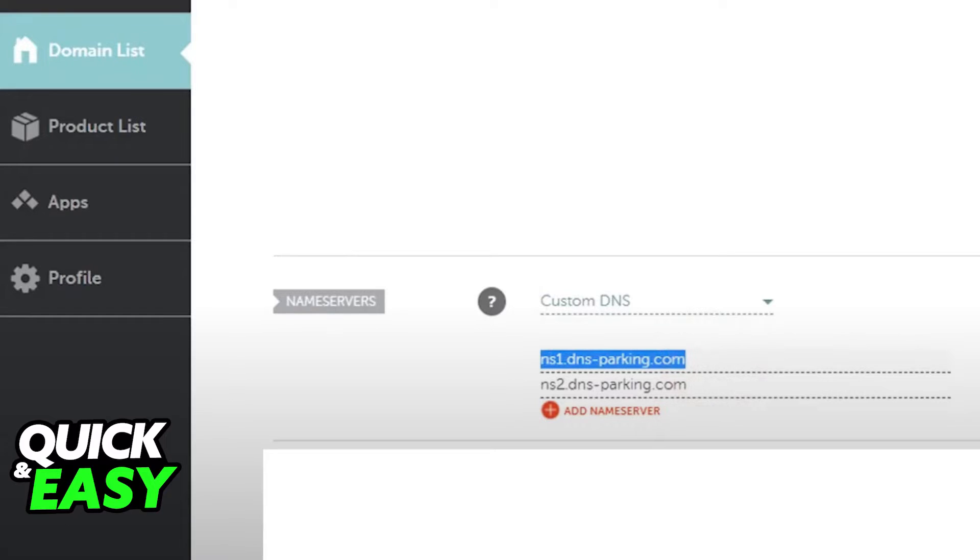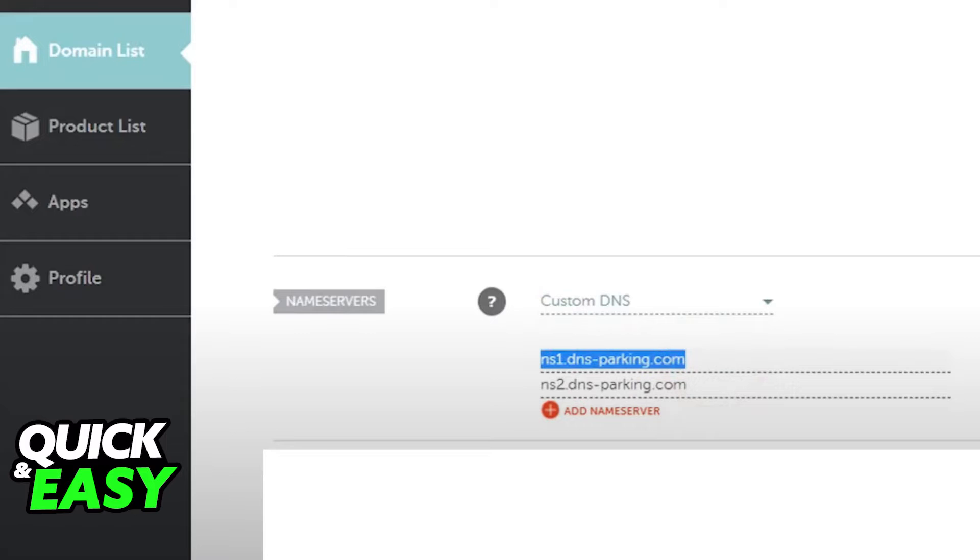After you are done with this step, go back to your Namecheap account and go to your domains list on the website. Find the domain you wish to manage. Scroll down until you see Name servers.